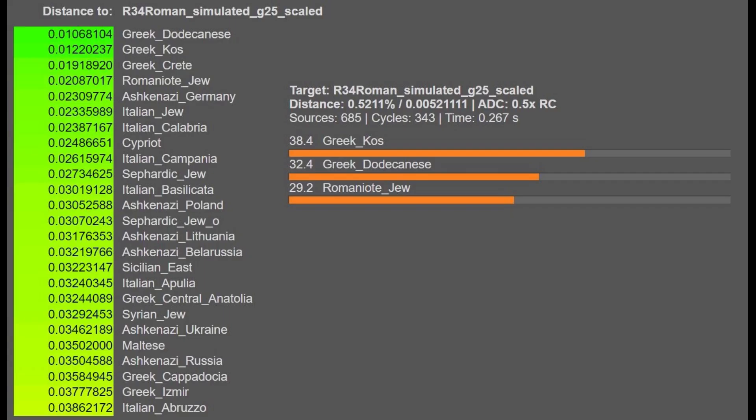G25 coordinates were not available for this sample, so I had to simulate them myself from the raw data file. Here is who he's closest to with G25 — it's all kinds of Greeks. Dodecanese I think refers to the islands, because it's the most southward-shifted Greeks that this person is closest to.